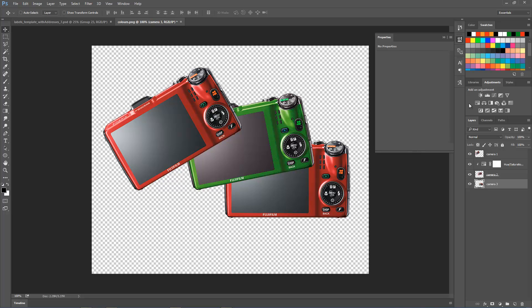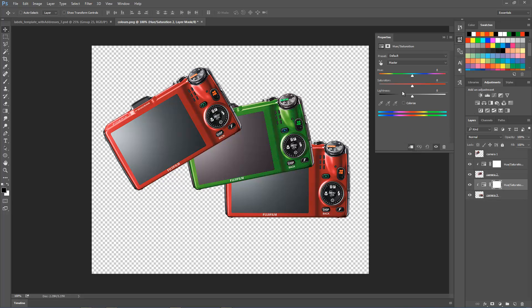Let's do another one. Select the Camera 3 layer, add another Hue/Saturation adjustment layer. I'll clip it straight away and move the slider maybe in this direction here to make it a different color, like a purple violet color.